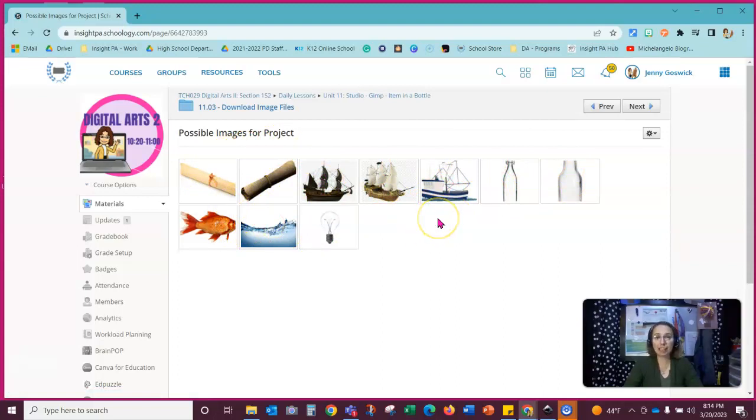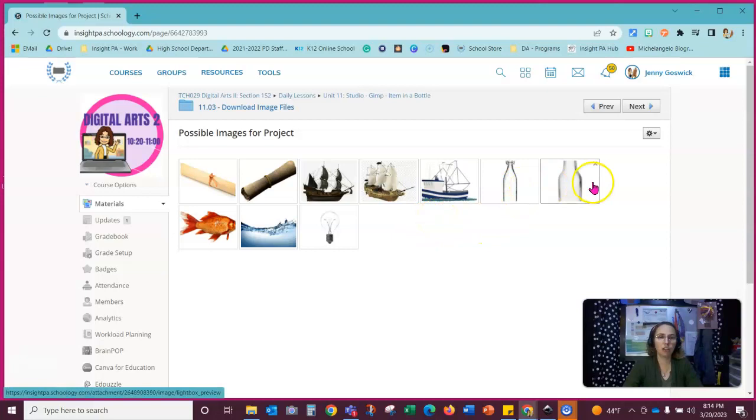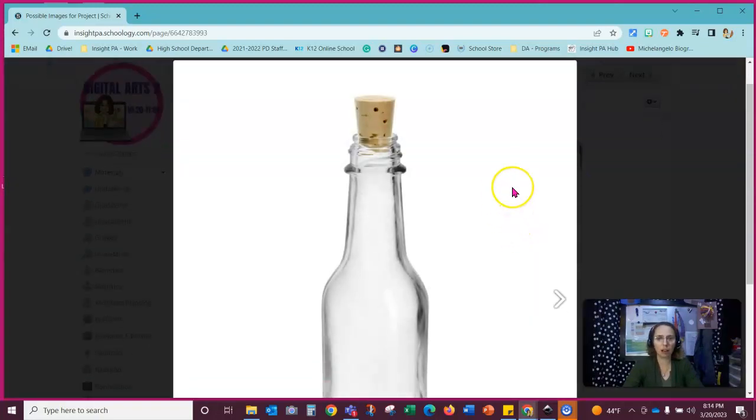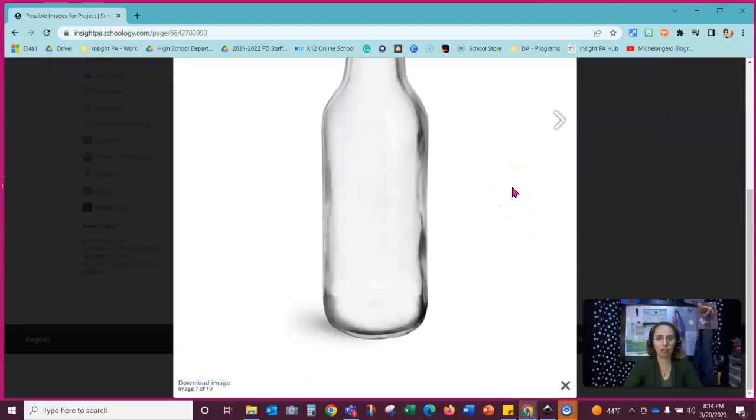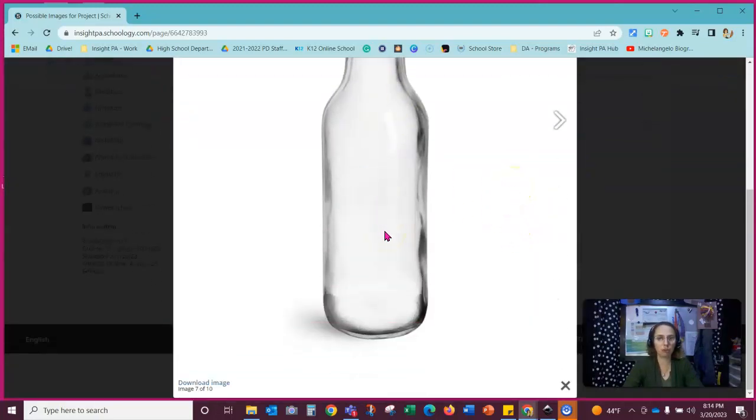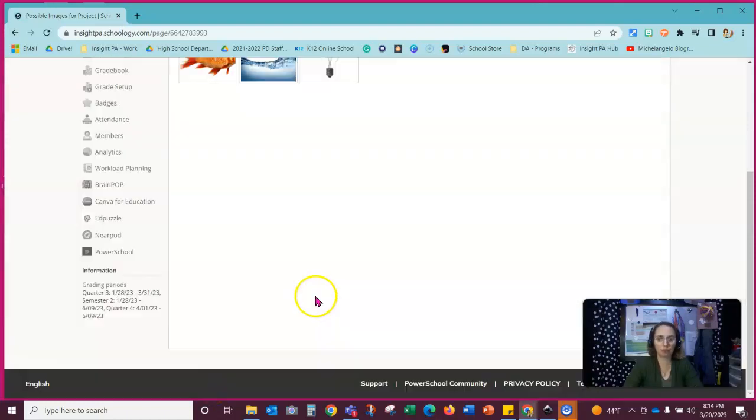We're going to need three options for this project. I've got two different bottle types. I like this one because it has a cork so I think I'm going to use this one for my project. So I'm going to scroll to the bottom left and I'm going to hit download.